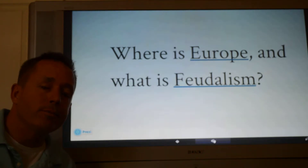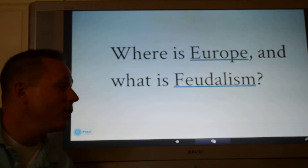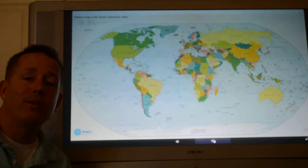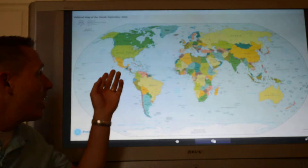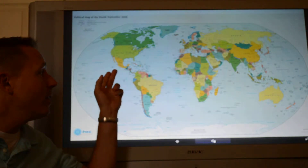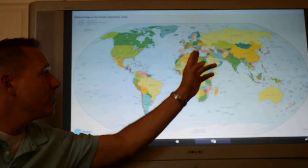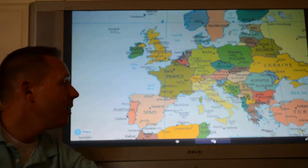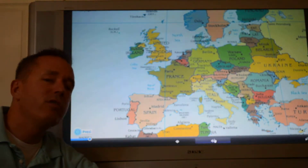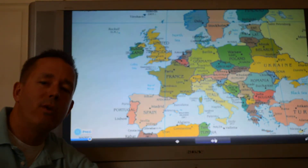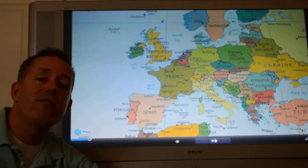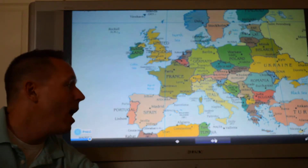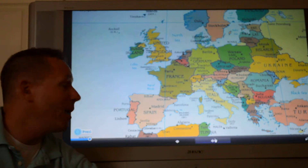You're probably wondering where is Europe and what is feudalism. Here is a map of the world — the United States is over here, Europe is right up here. Zooming in, some of the countries that you might be familiar with that are in Europe are France, England, Great Britain, Germany, Italy, and Spain.